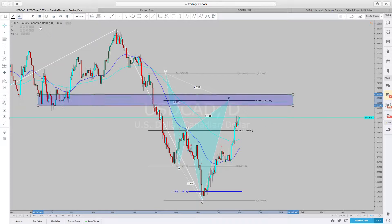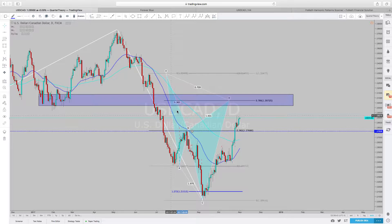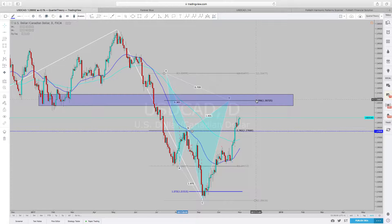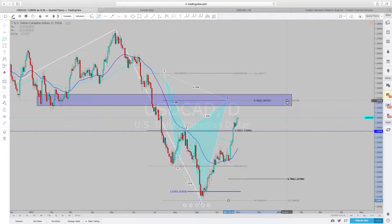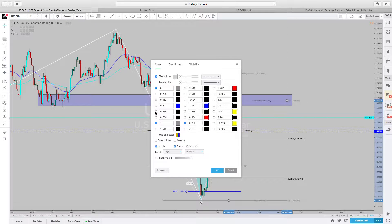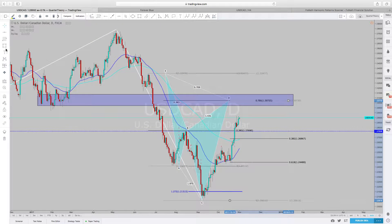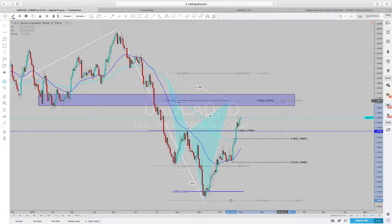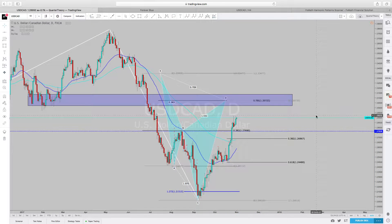This looks very doable. We already have a level of structure that has been broken right here, so we may come down, retest, and then come back up. We'll see where our take profit would be — going from C to D, looking at our 0.382 and 0.618 levels. So if I wait until we reach our D point and reverse, we're looking at about a good 387 pips. This is the daily timeframe, so that's actually not bad at all.